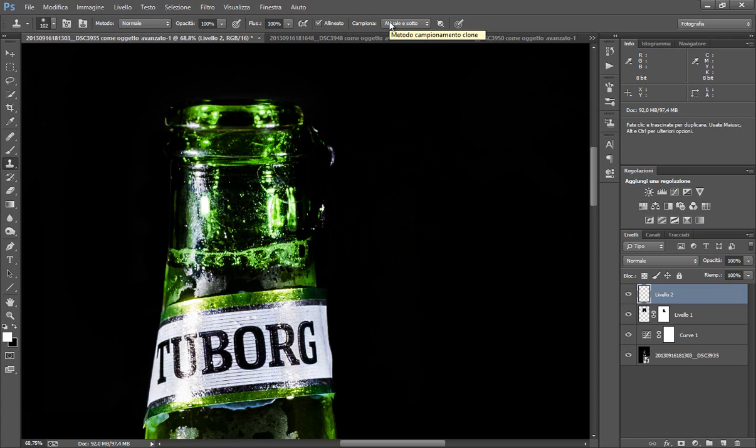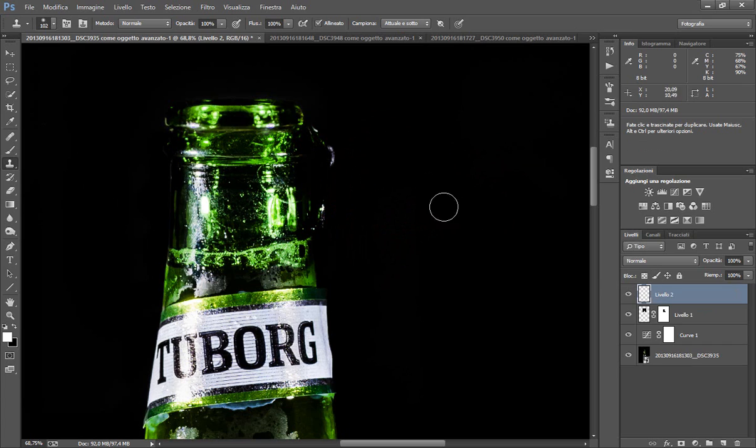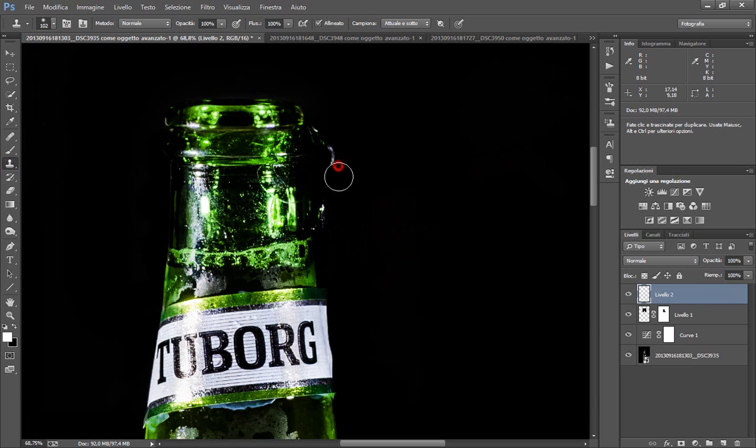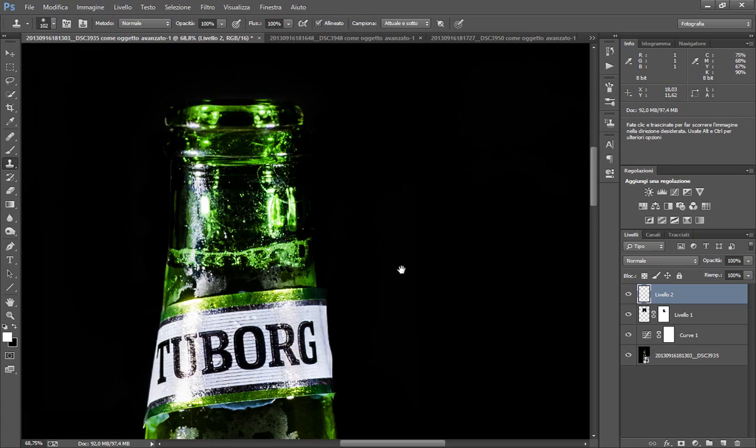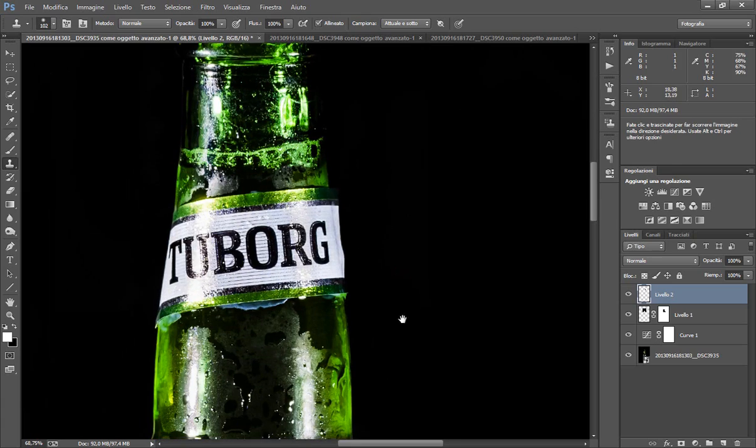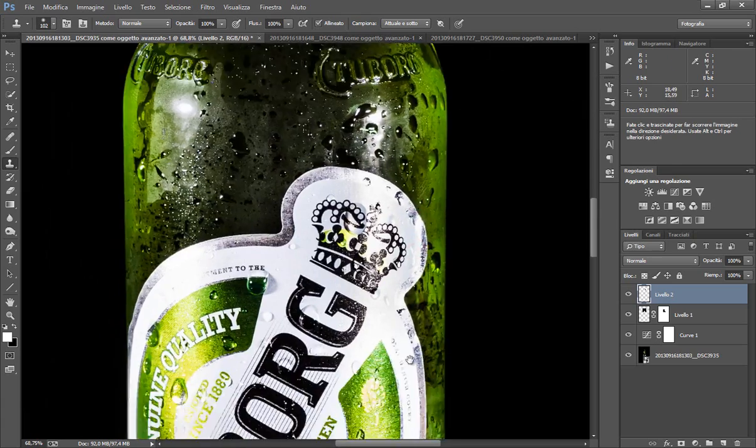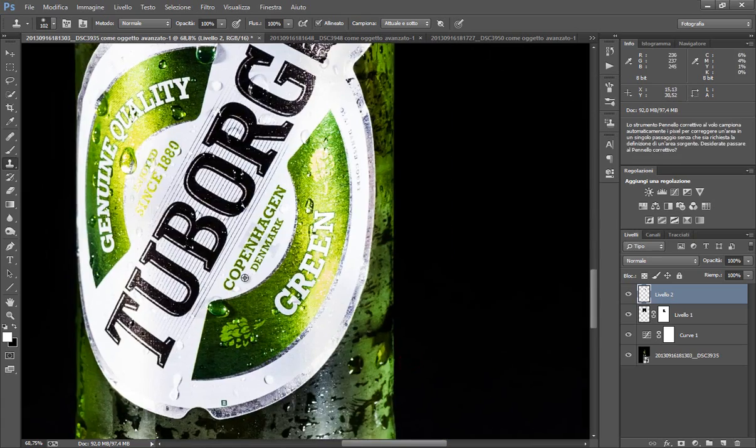Semplicemente perché in questa maniera la nostra immagine pesa di meno. Perché noi non andiamo a duplicare tutti i pezzi che magari non ci servono, ma andiamo a campionare solo i pezzi che vogliamo e riempiamo quel livello con quei pezzi. Quindi questi pezzi qua, perfettamente.